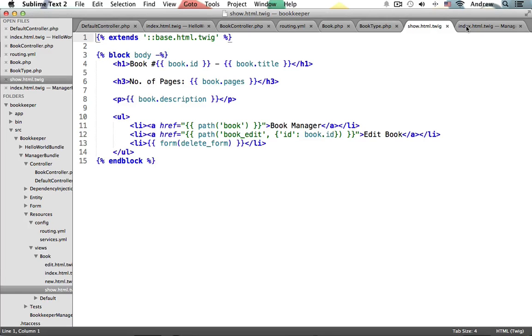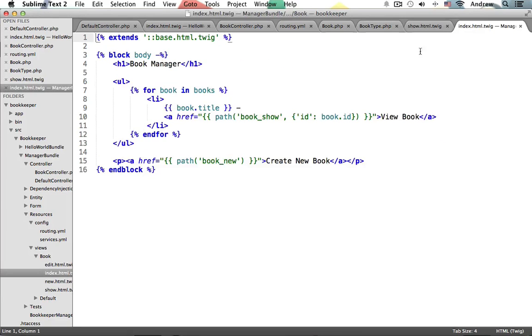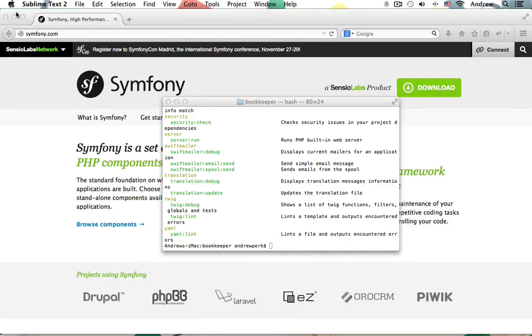And by the time we finish, we'll have built an entire CRUD application. So I hope you're ready to begin learning how to build web apps using the Symphony 2 framework.